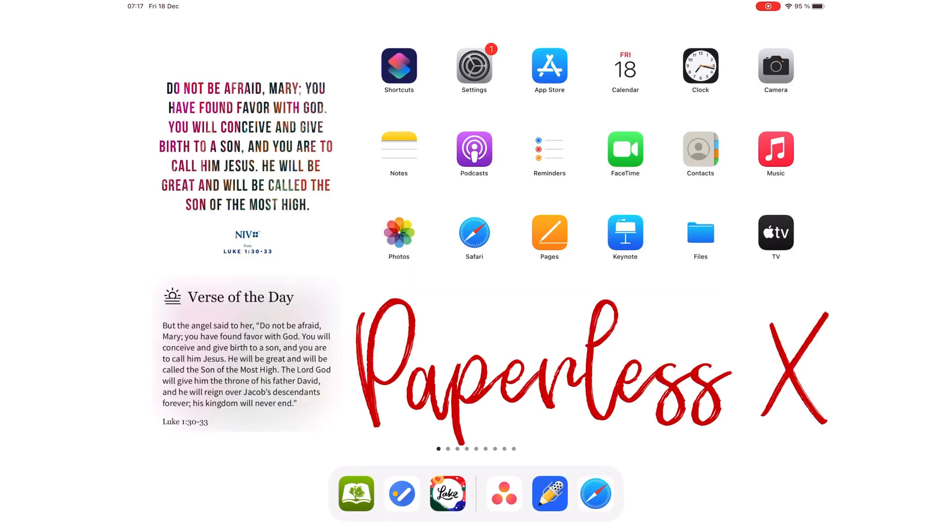Hey guys, it's Rob Sipak with Paperless X, a channel that is dedicated to helping you discover the best apps for your business, education, productivity, creativity, and lifestyle.